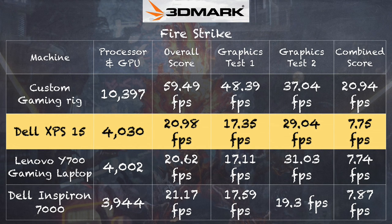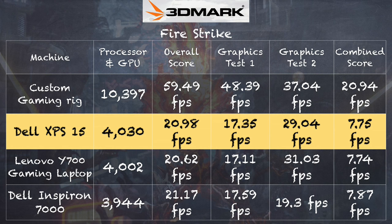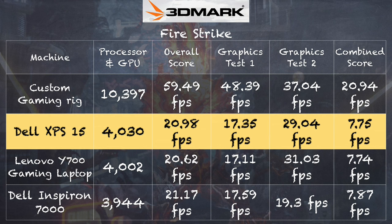So on the Firestrike test, which is a much more demanding test also from 3DMark, we get a score of 4,030. And as you can see here, on the graphically intensive portions of that test, we get very similar results. We see a little bit of a disparity in things that tax the CPU more because this one does have a faster processor and a little bit faster memory, but by and large it performs the same.